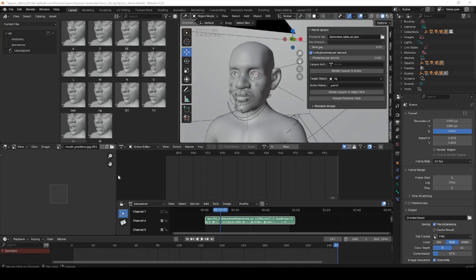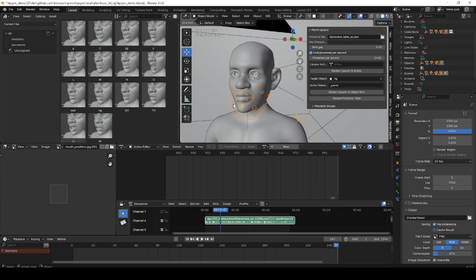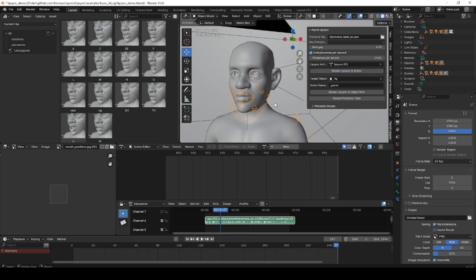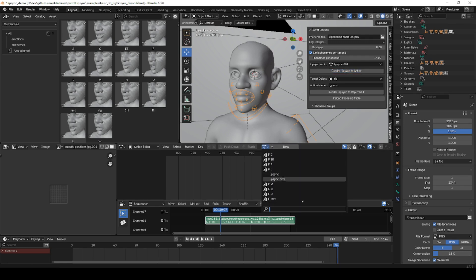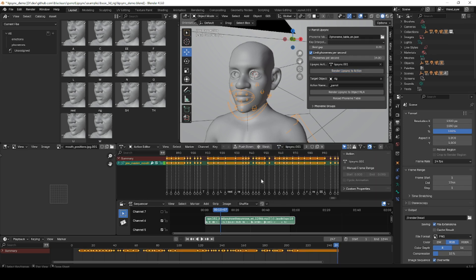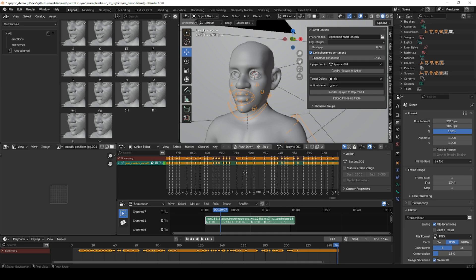Parrot still works pretty much the same way it did in earlier versions. Once you have your MouthPose library set up, select your rig, select the audio track you want to create keyframes from, and then click Render Lip Sync to Action to automatically create the action keyframes. Or, if you want to generate an NLA sequence instead, you can click Render Lip Sync to Object NLA.